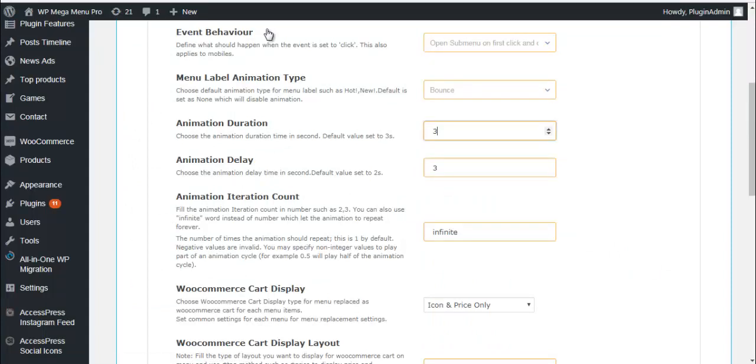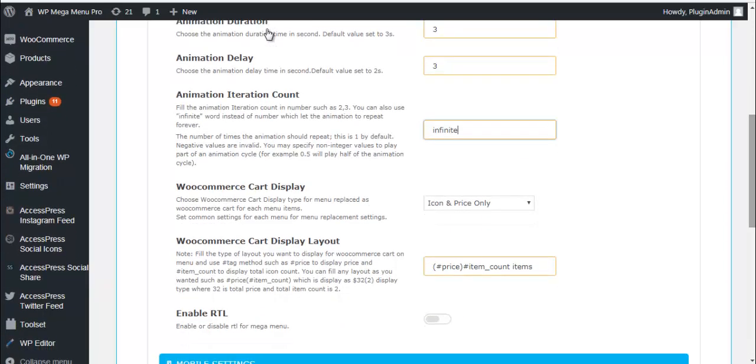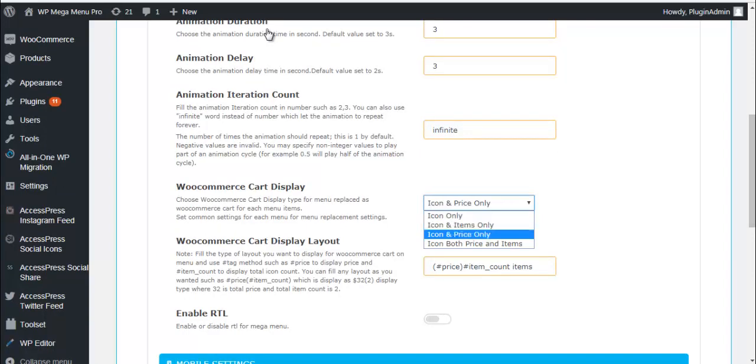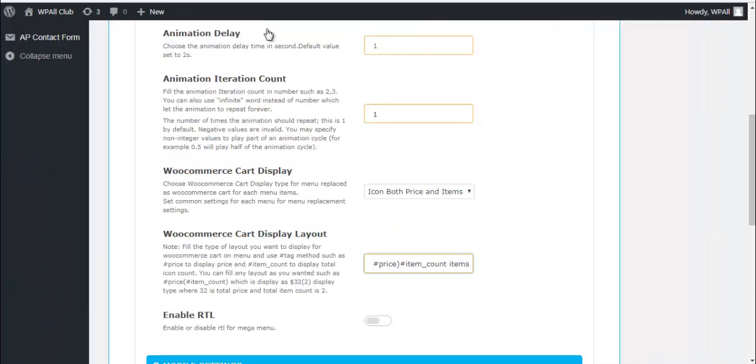We can choose the animation duration, delay, iteration count. Also since this plugin is perfectly compatible with WooCommerce, you can choose WooCommerce card display: icon only, icon and items, only icon and price, only icon, both price and items.